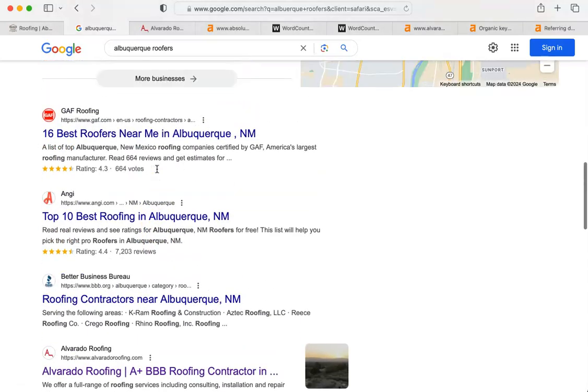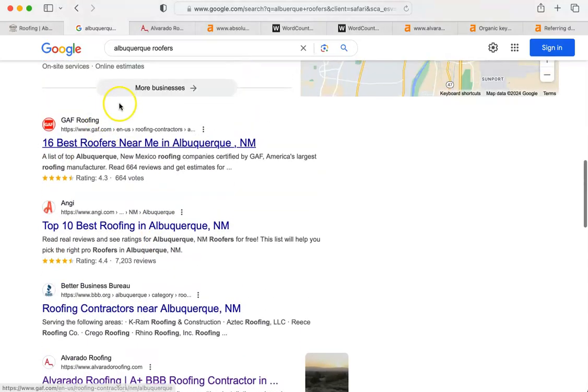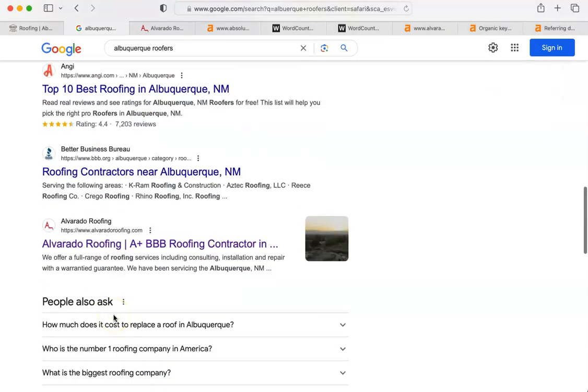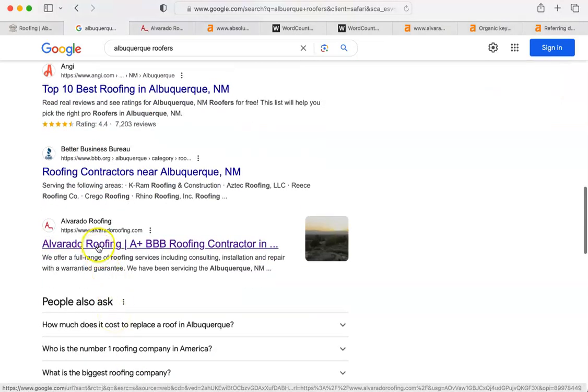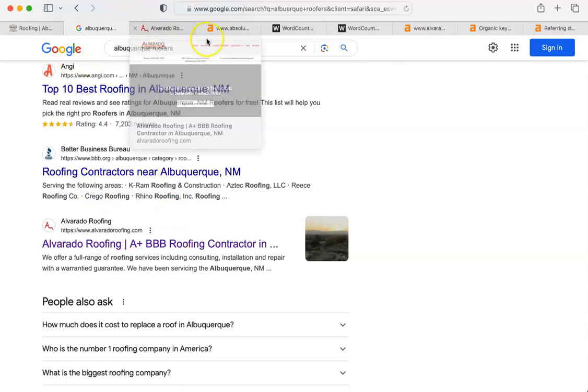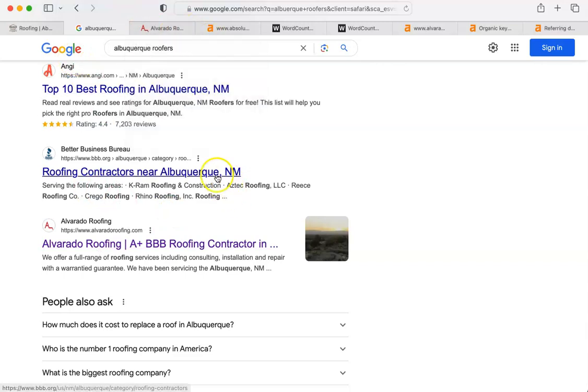Here is in the organic websites. The first one is GAF, Angie's List, Better Business Bureau, then Alvarado Roofing. Now, I'm going to refer to Alvarado as your Google competitor right now, just for a point of comparison.